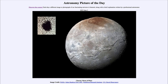That is apod.nasa.gov/apod, and today's picture for June 3rd of 2023 is titled 'Charon: Moon of Pluto.' This is an image of one of the moons of the dwarf planet Pluto, and we can see a number of structures on it, including a lot of craters.